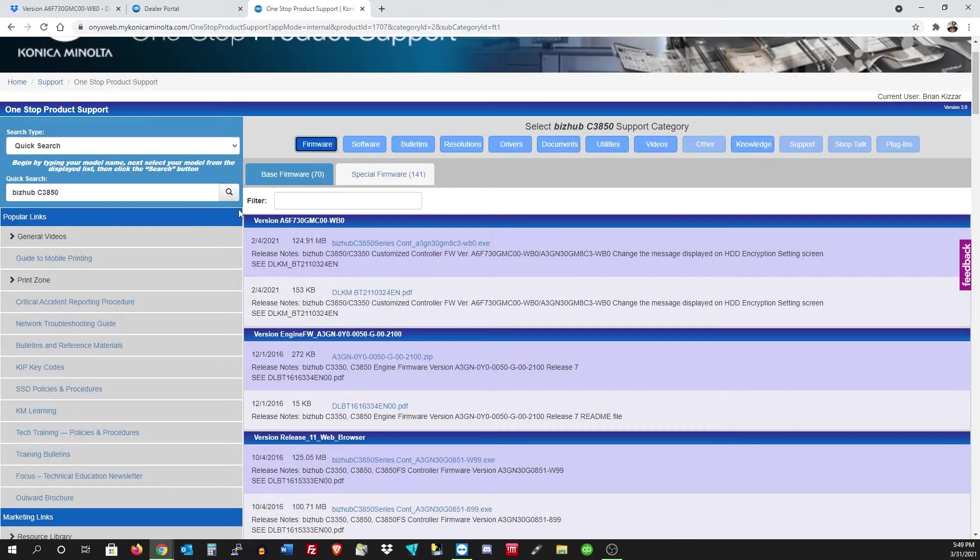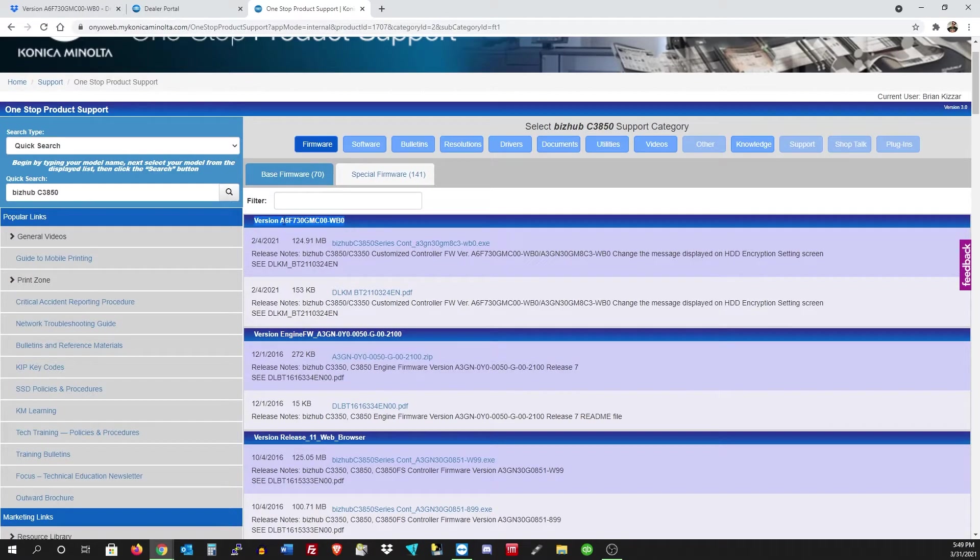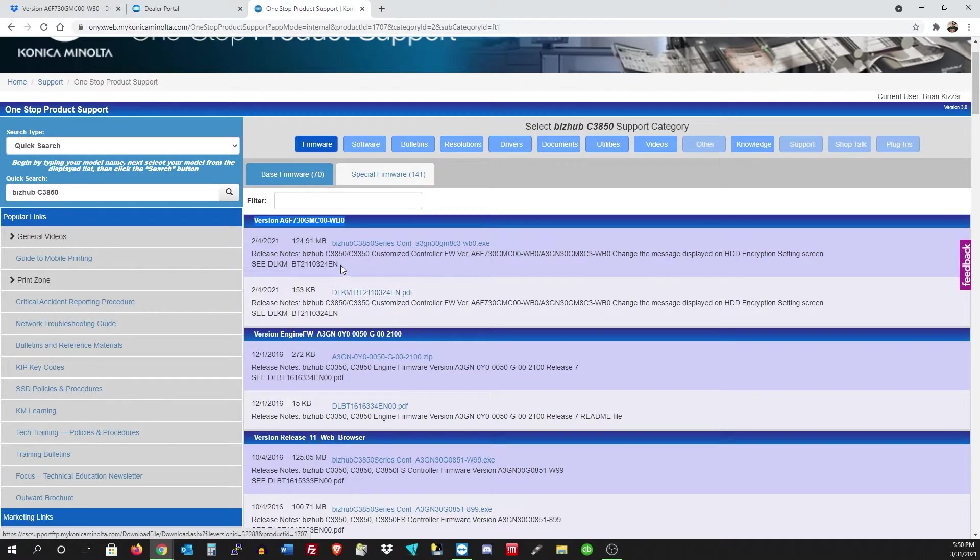So I'm on the Konica Minolta page here and I'm downloading the latest firmware. Once again, you need to be a technician to have this firmware file, but I'm just going to be showing you guys how to do it.